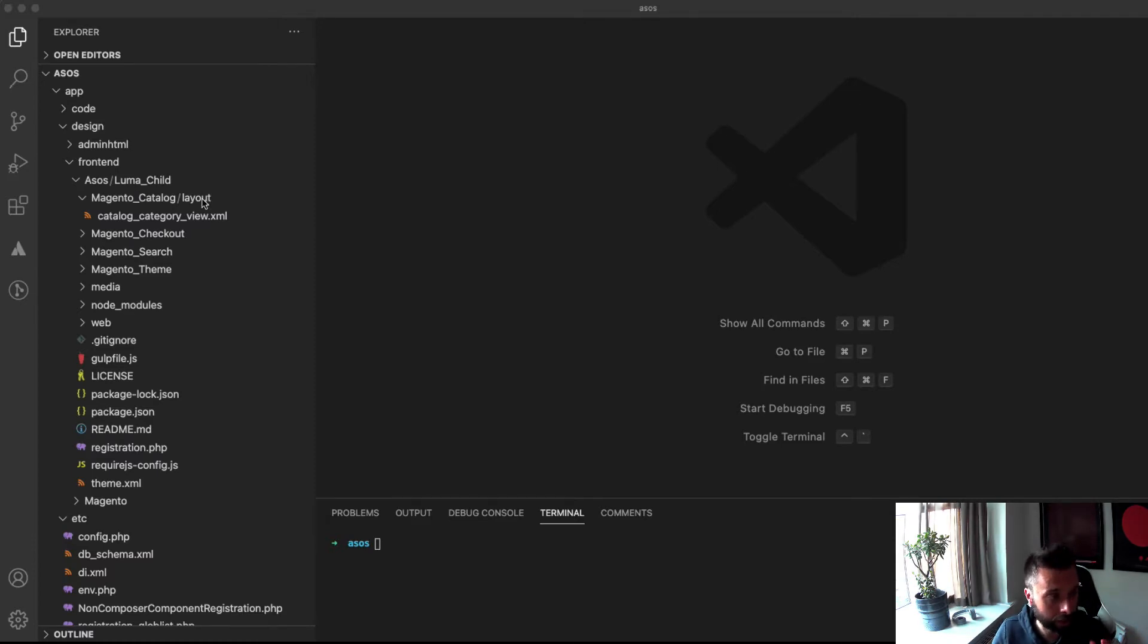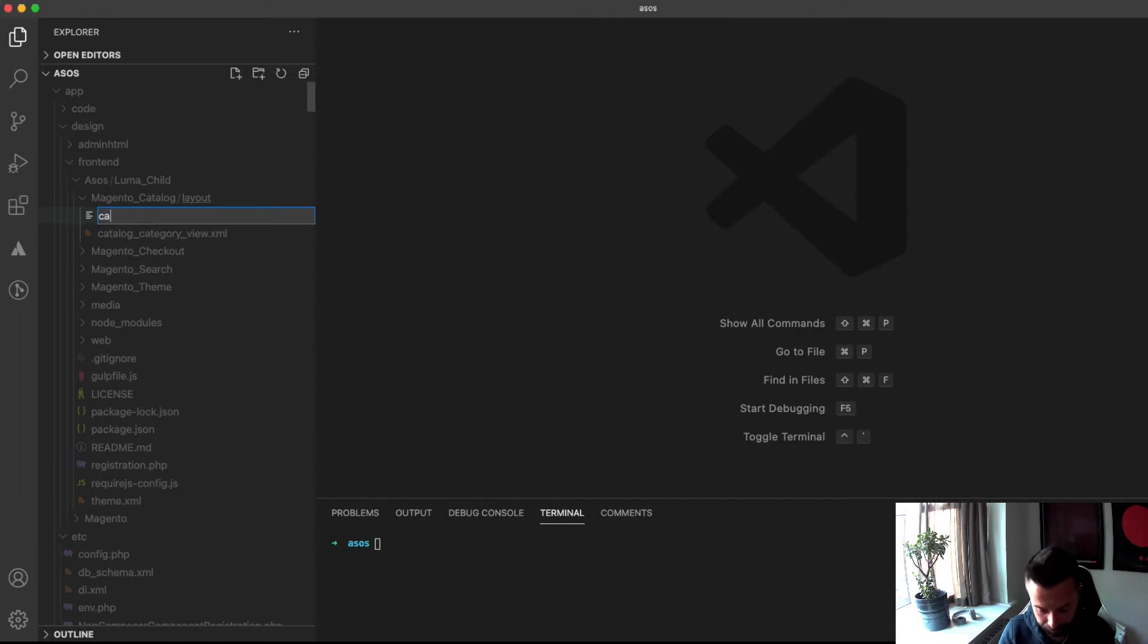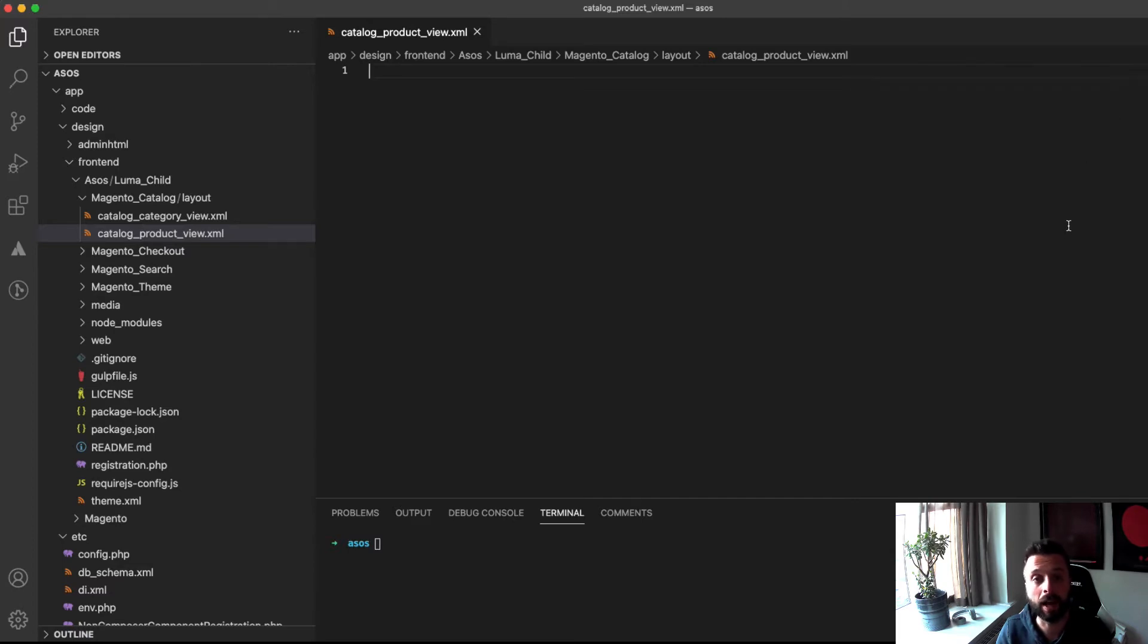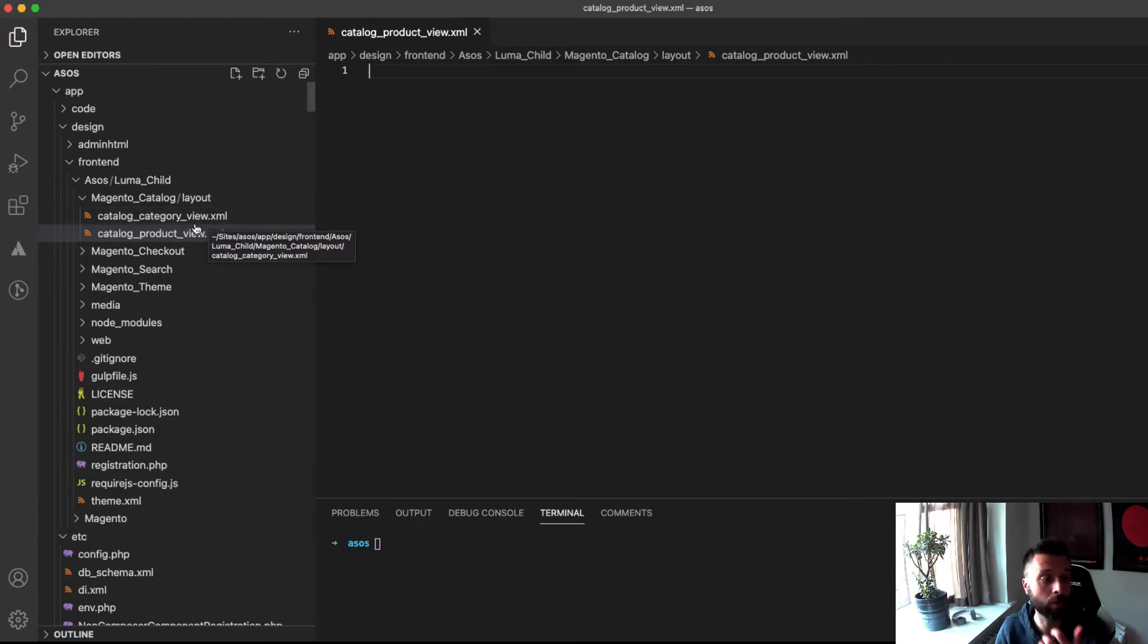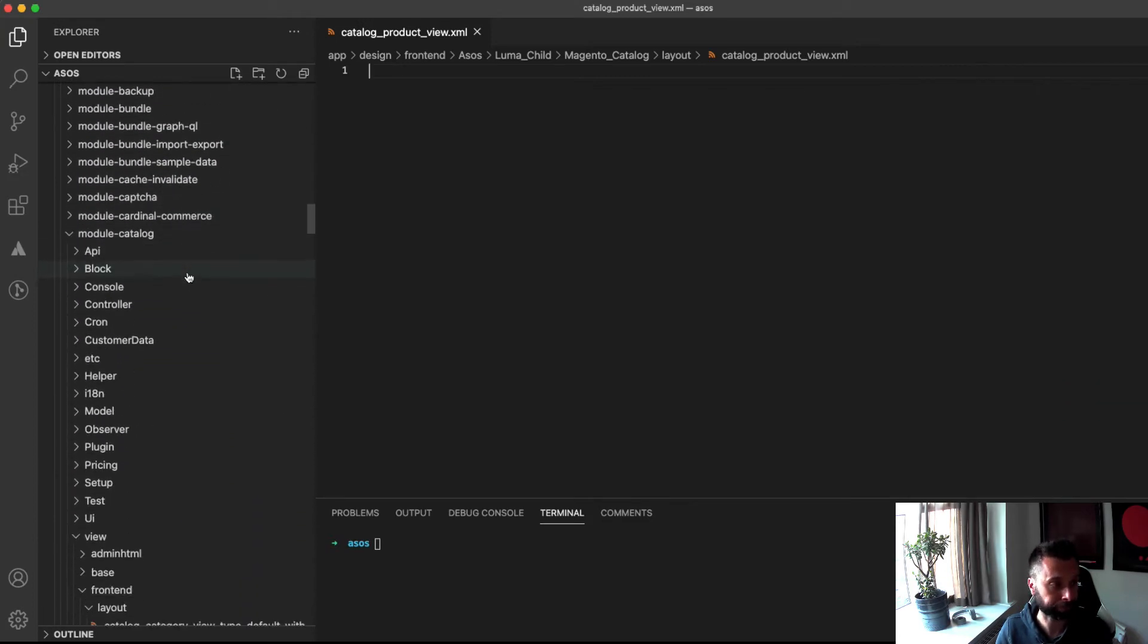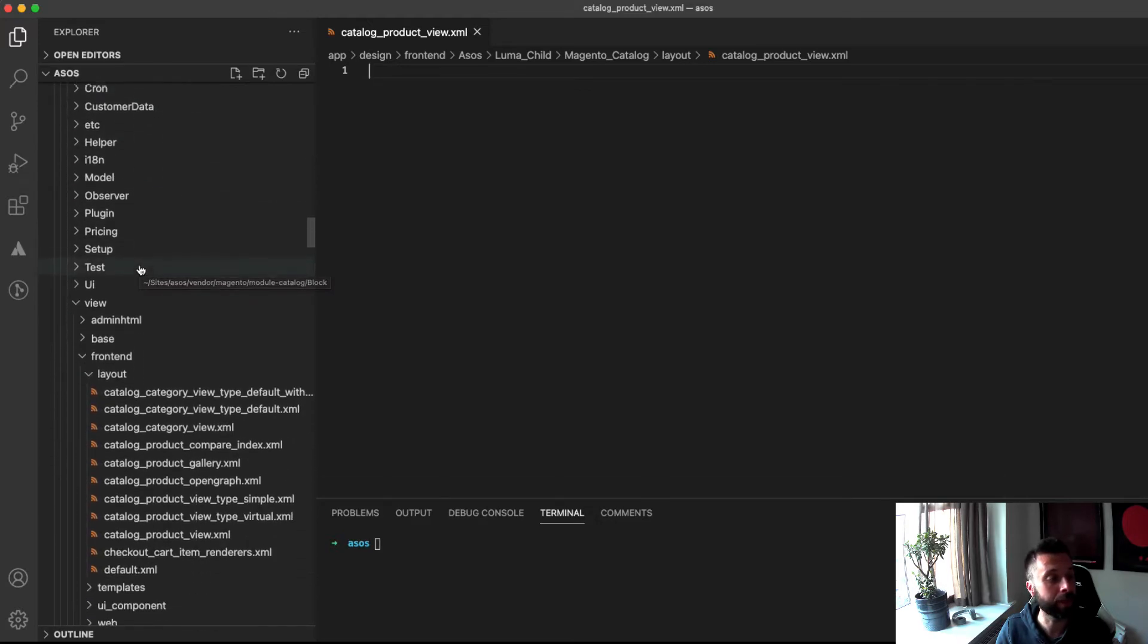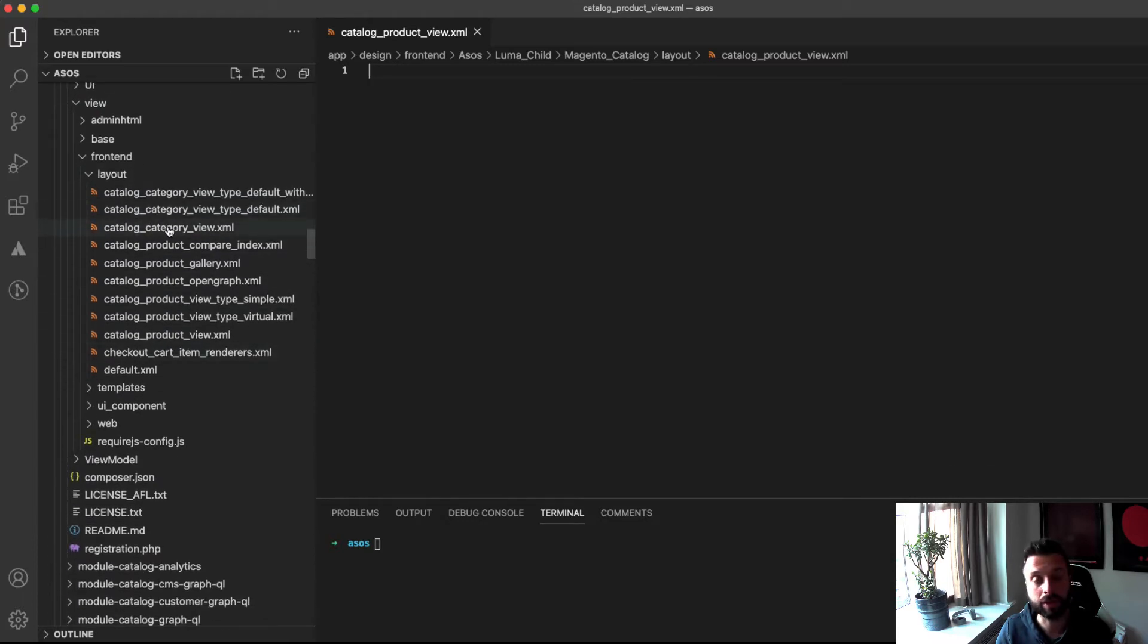As always we start with a layout file and the layout file in question for the category product page is catalog product view. This is the layout that controls pretty much the entire layout of the product page. There are other versions of this which I'll go into now. As always, if you've watched any of my other tutorials, I always go into a little bit of detail of how I know this. So you look in the Magento folder. You're looking vendor, Magento, module catalog because that refers to Magento underscore catalog in namespace. And then in the view folder layout, and then you've got all the different layouts that control the catalog.